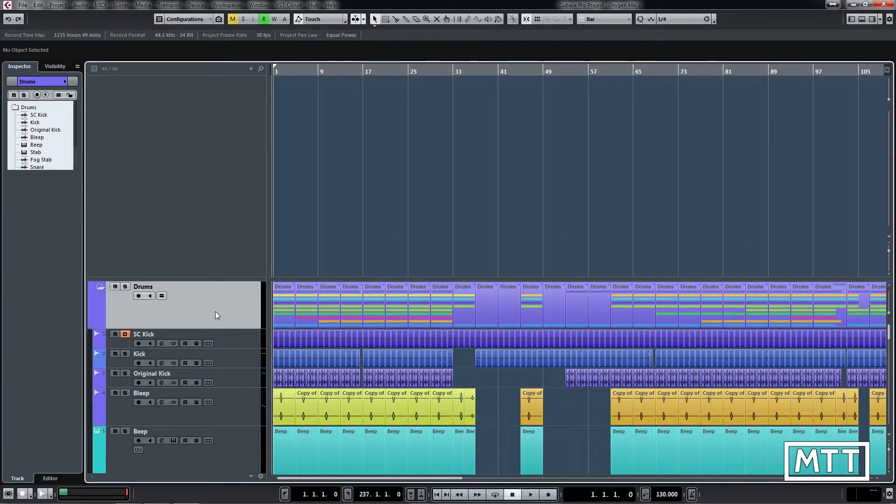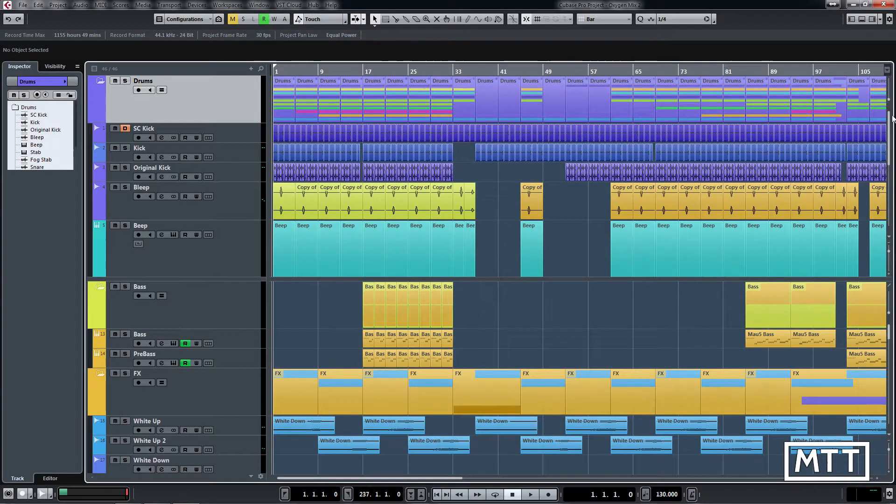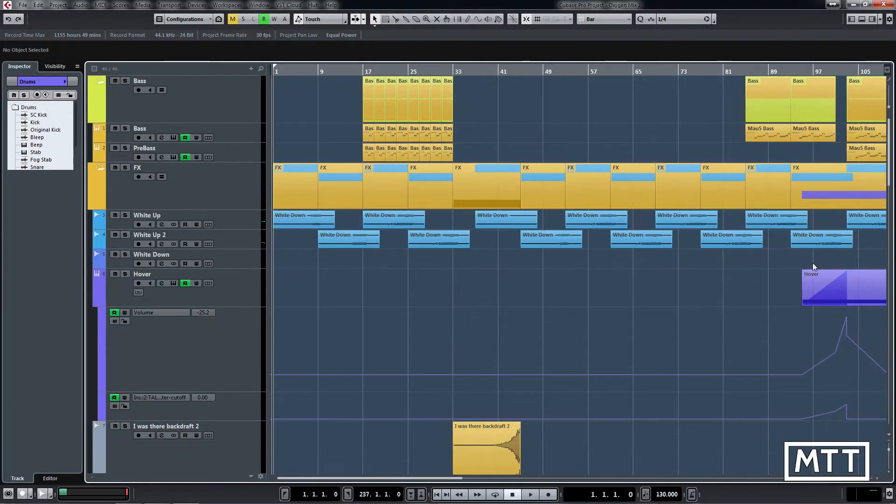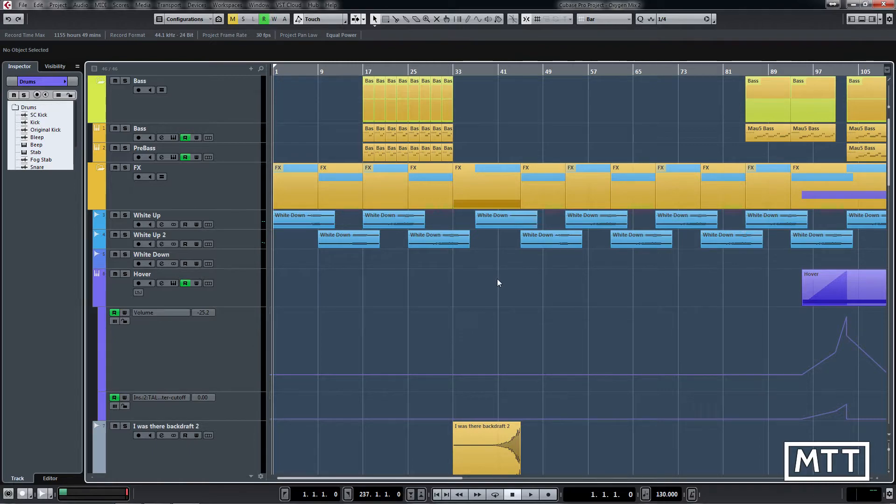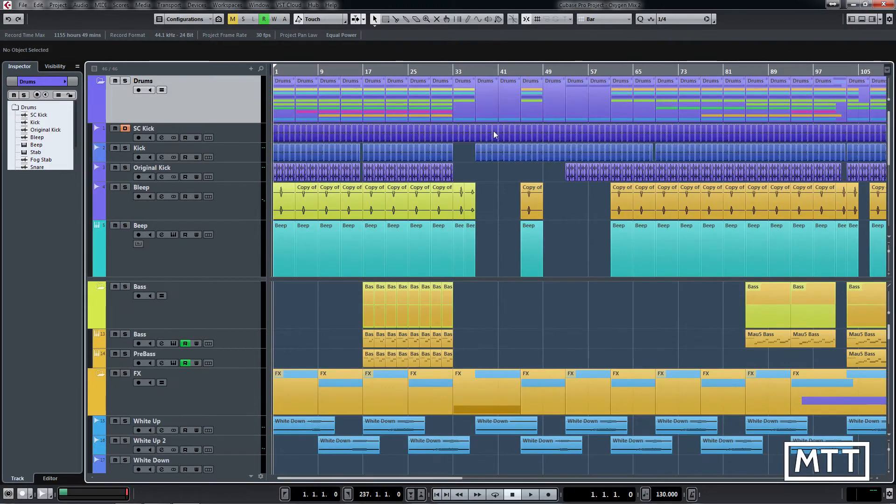So something else that's happened a few times over the years has been somebody has accidentally done this, not realized it, and then stabbed around a bit, clicked this and then they're like where have my drums gone, my drums are not visible in the arrangement. And that's because they're in the other part of the divided track list.